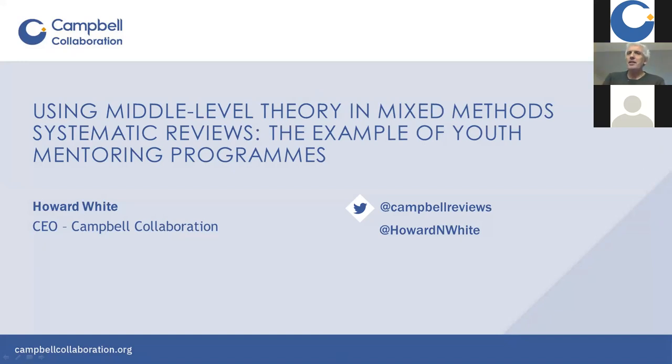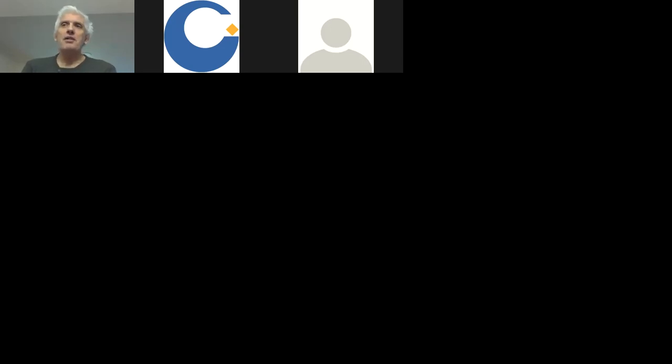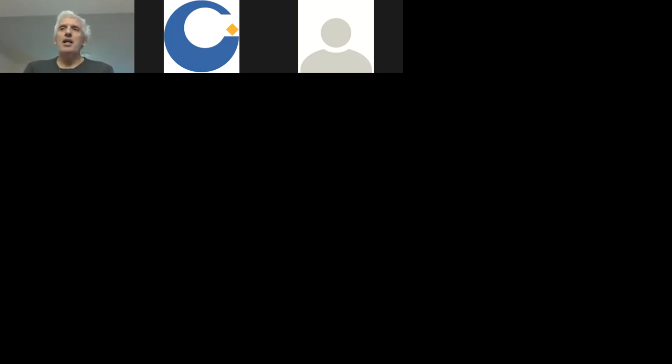Welcome everybody. This is a Zoom meeting, not a Zoom webinar, so you are free to unmute yourselves — but please don't do that. Please stay muted throughout the meeting. If you have questions at any point, please enter them in the chat box and we'll take all questions at the end. This is the first webinar in the Campbell Webinar Series 2021, supported by the American Institutes for Research. Today's presentation is on the topic of middle-level theory and its application to designing systematic reviews, interventions, and primary studies.